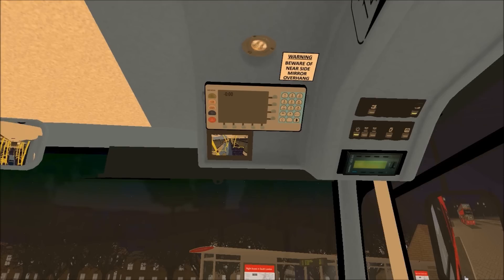The first thing you need to do is set up the ticket machine as normal. If you're using the default keyboard layout and haven't changed any settings, this should apply for you. Otherwise, if you've made changes, you'll need to go by the settings that you've made. So first, set up the route and the destination.